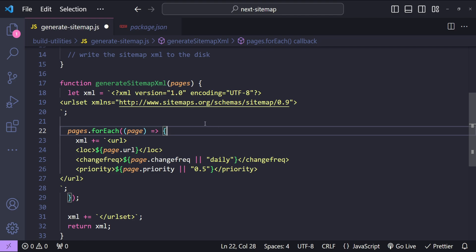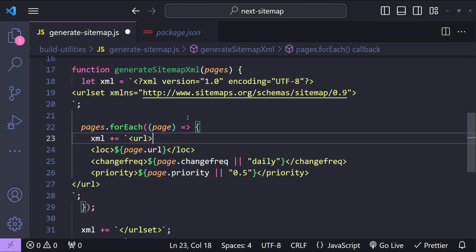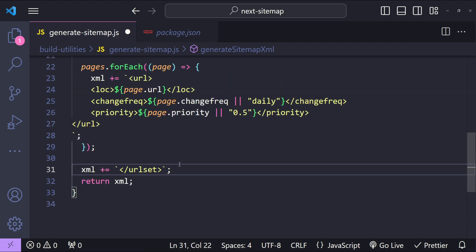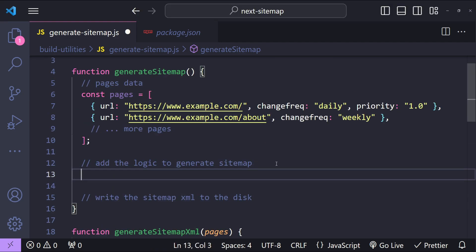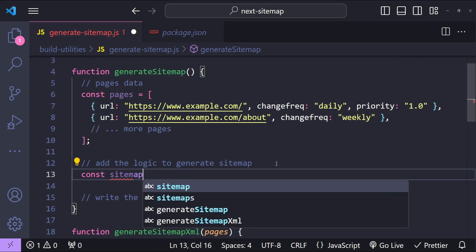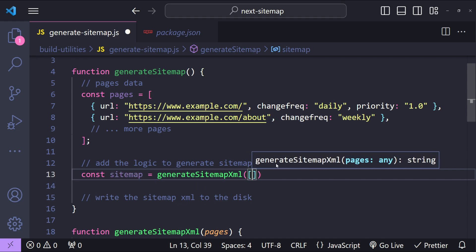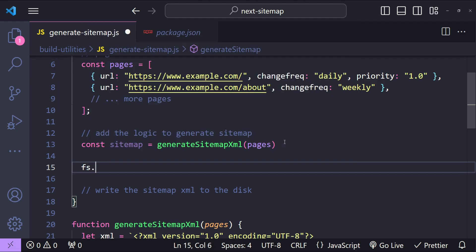First, we add the root XML tag for our sitemap with the namespace and encoding. Then for each page we are adding individual URL elements. Zooming in — for each page in the pages data we are adding the URL element for each property: URL, change frequency, and priority. In the end we add the closing tag and return the XML string. I can then fetch this sitemap by calling `const sitemap = generateSitemapXml()` and providing the pages array as the argument.